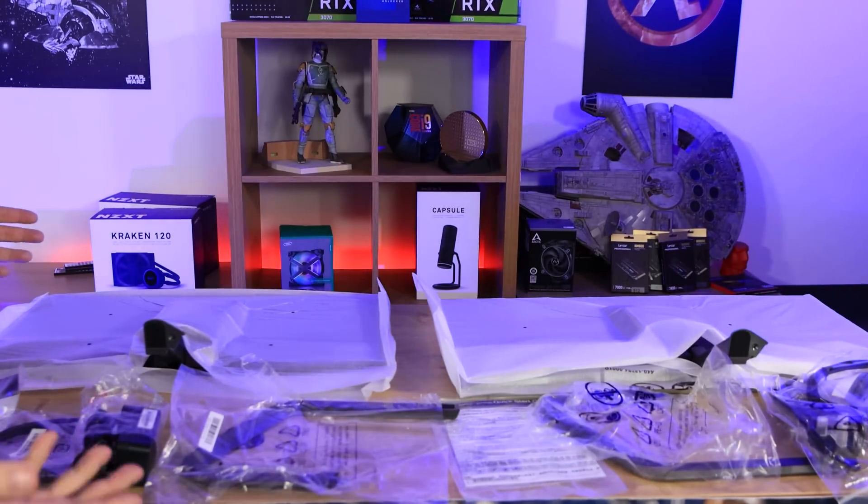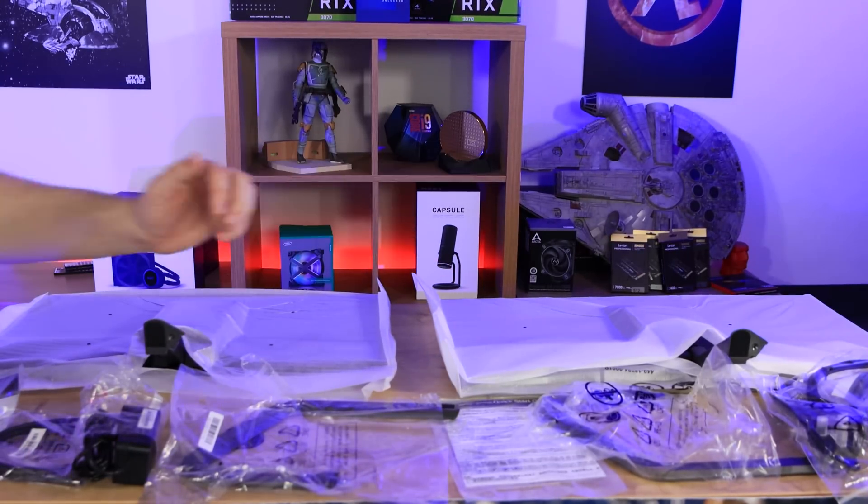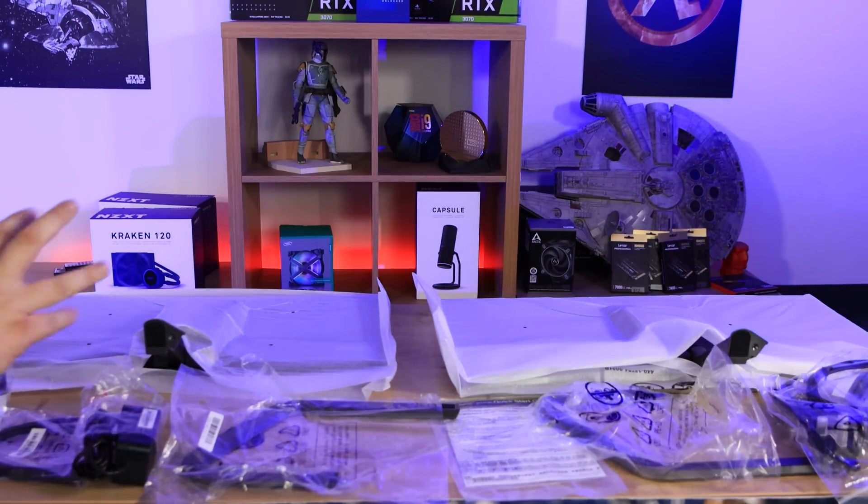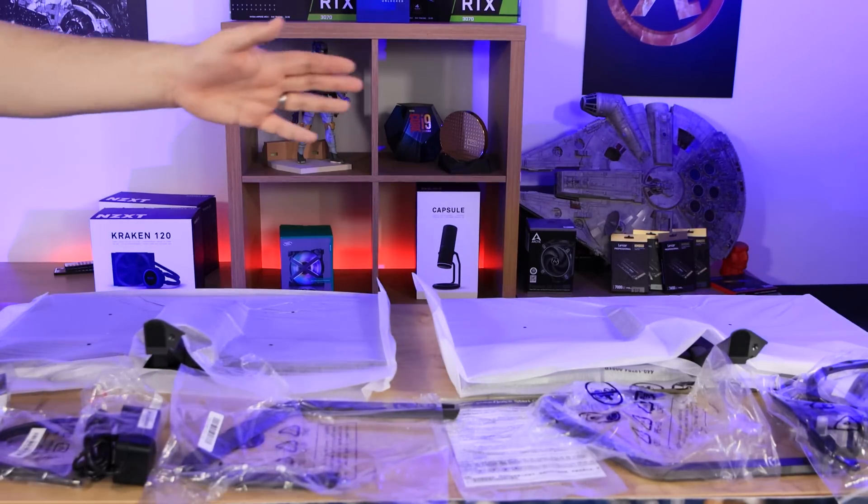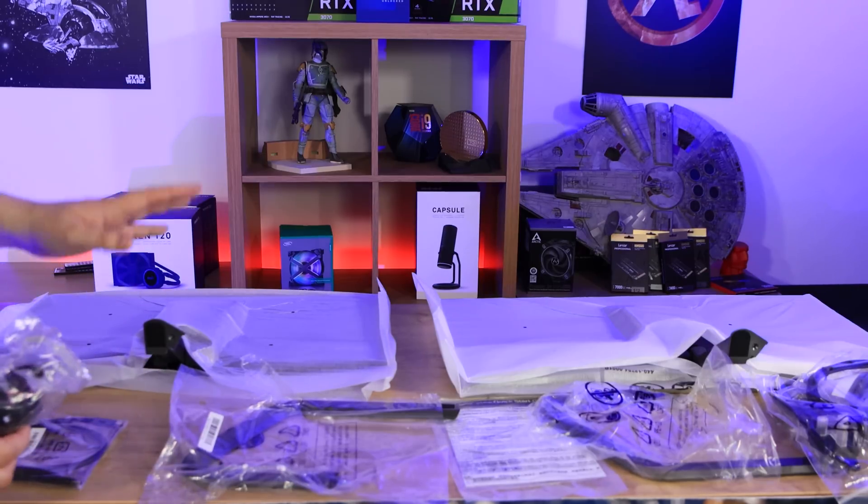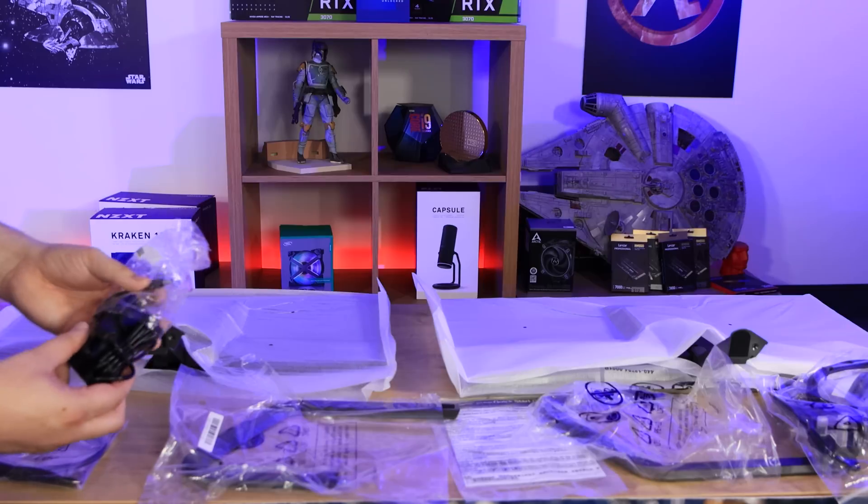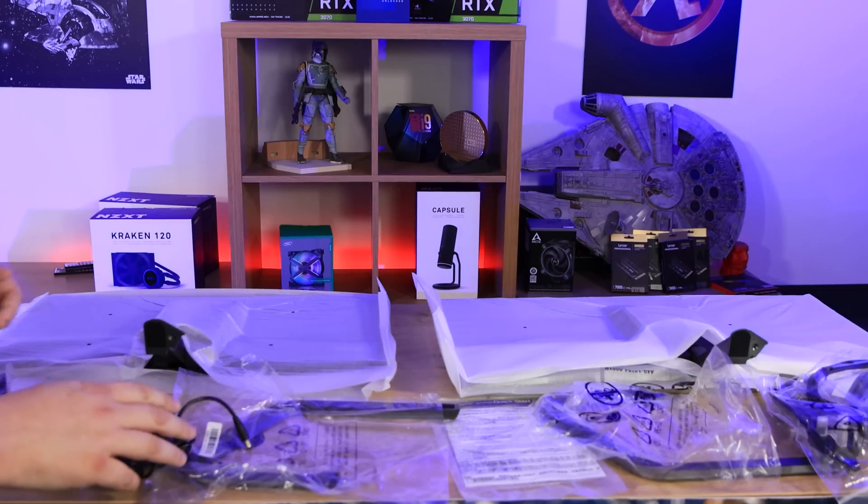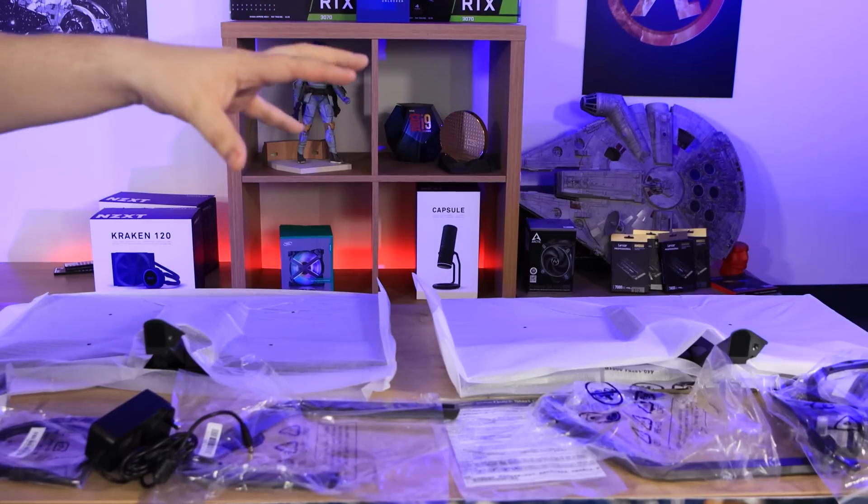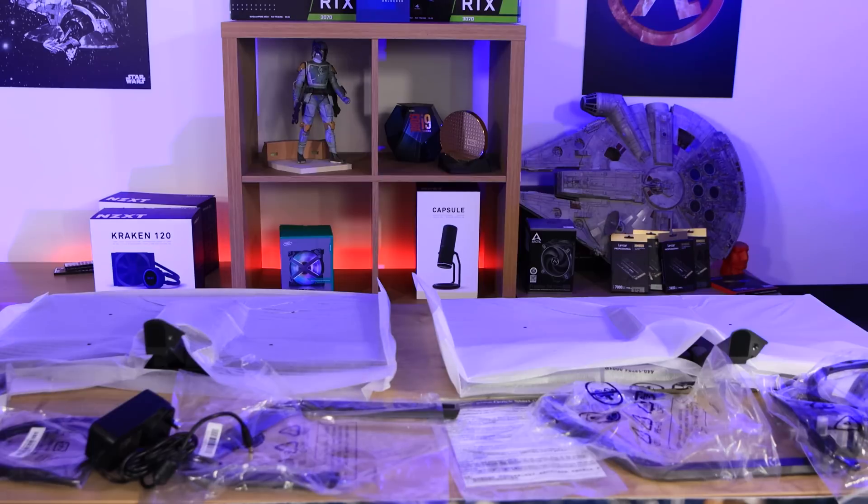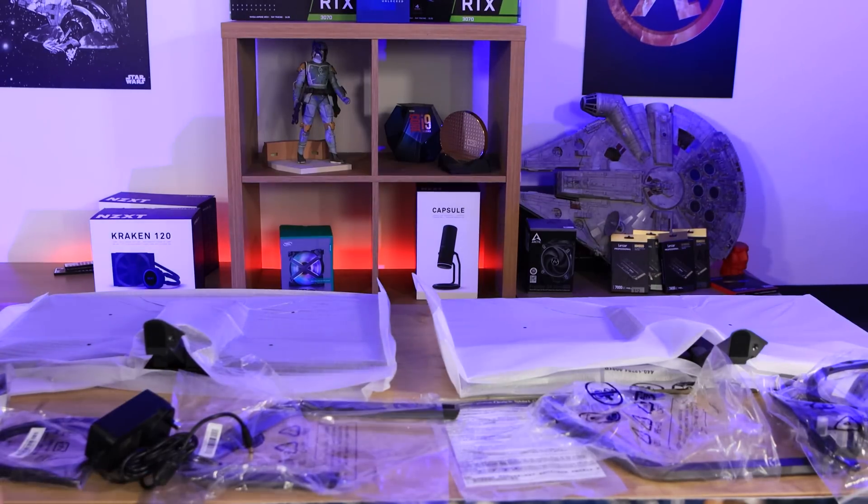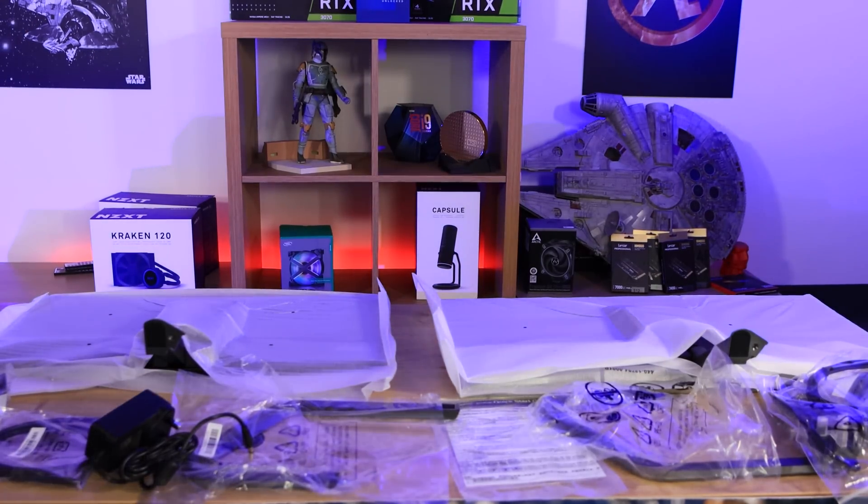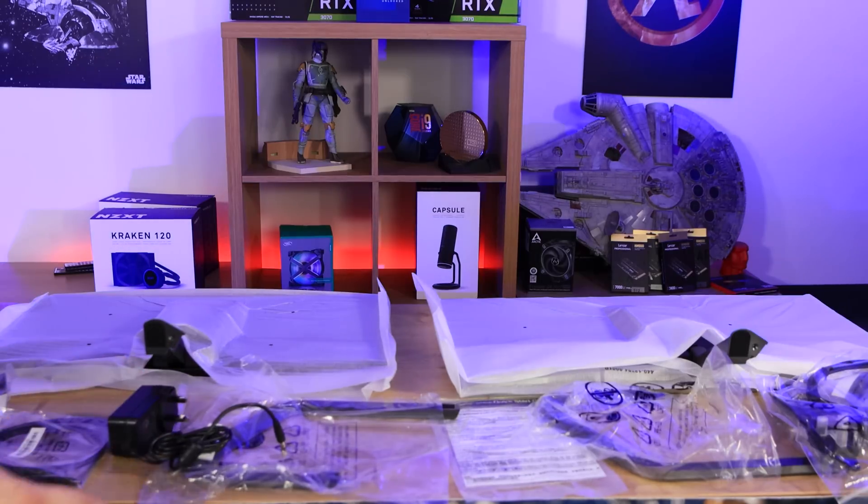Both monitors, the 24-inch and the 27-inch, the contents inside the boxes are pretty much the same, with probably two exceptions. One is the monitor is obviously bigger and the power cable. In the 24-inch, it comes with a power brick built into the plug. The 27-inch comes with a separate brick. Otherwise, that's pretty much it. The 27-inch one needs slightly more power.